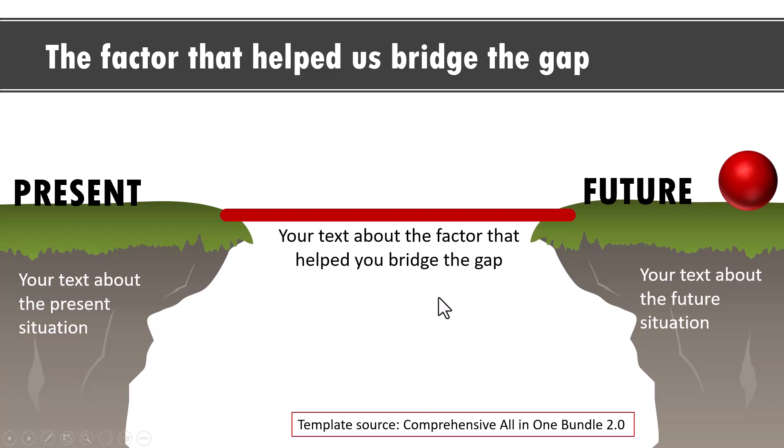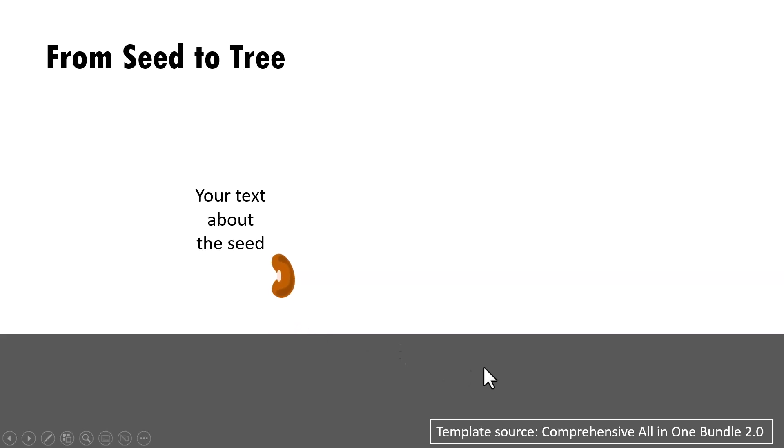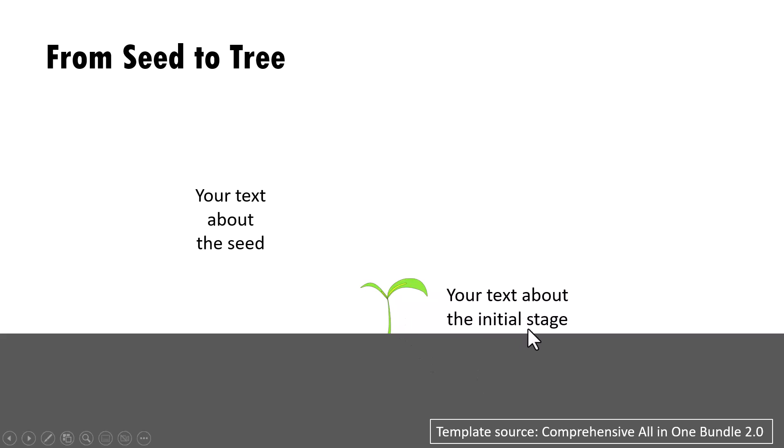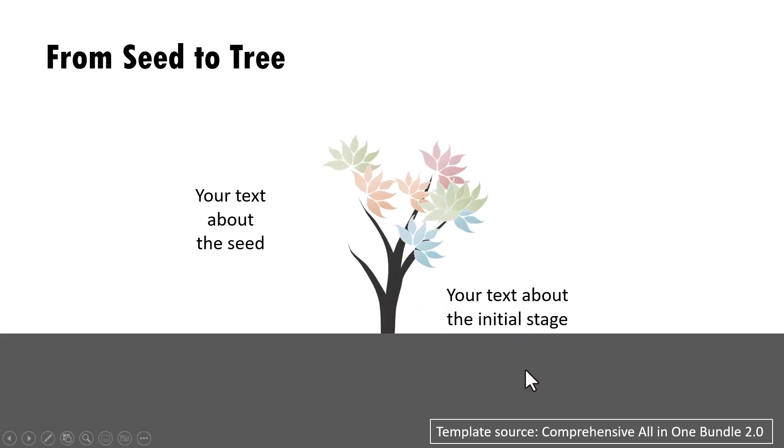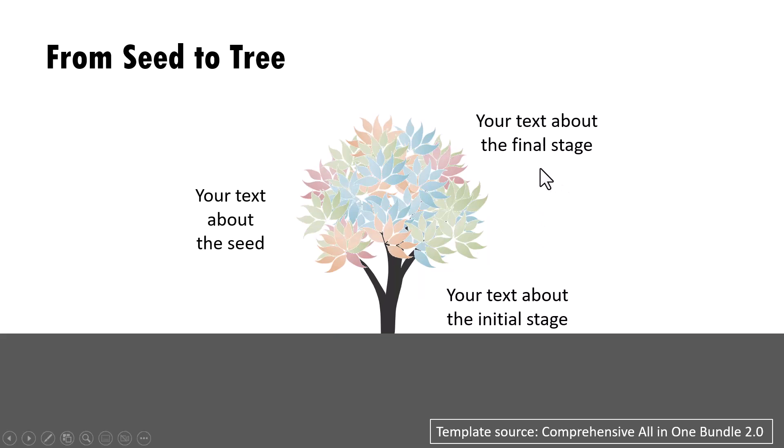The next example is this one where we show the transition from a seed to tree. On a click, we talk about the first stage, which is the seed stage. Then on a click, we show that the seed is planted and then there is germination, and here we talk about the initial stage. Then on a click, we show the final stage where everything has given results, and this is the placement for the final stage text.